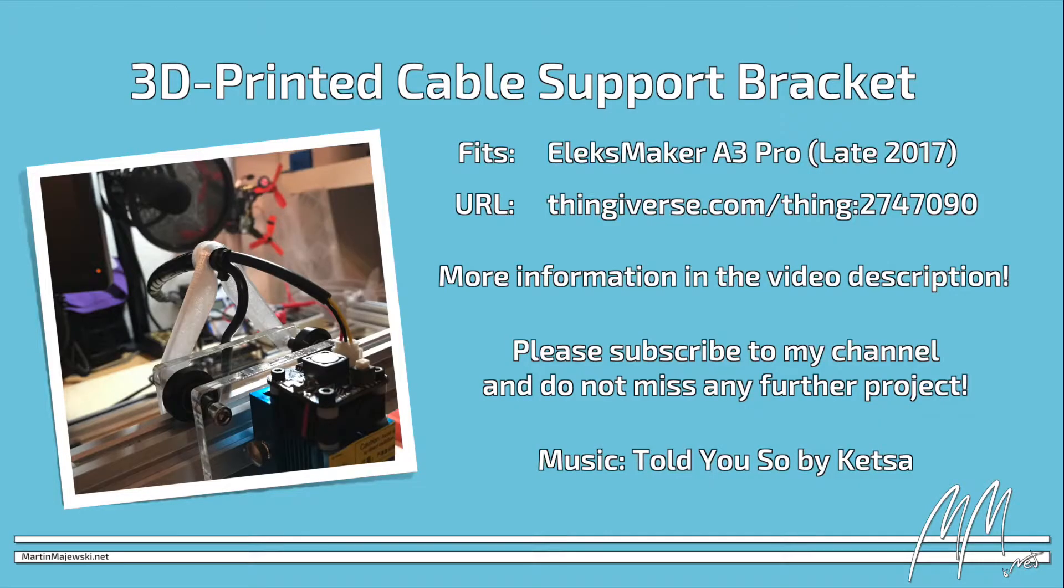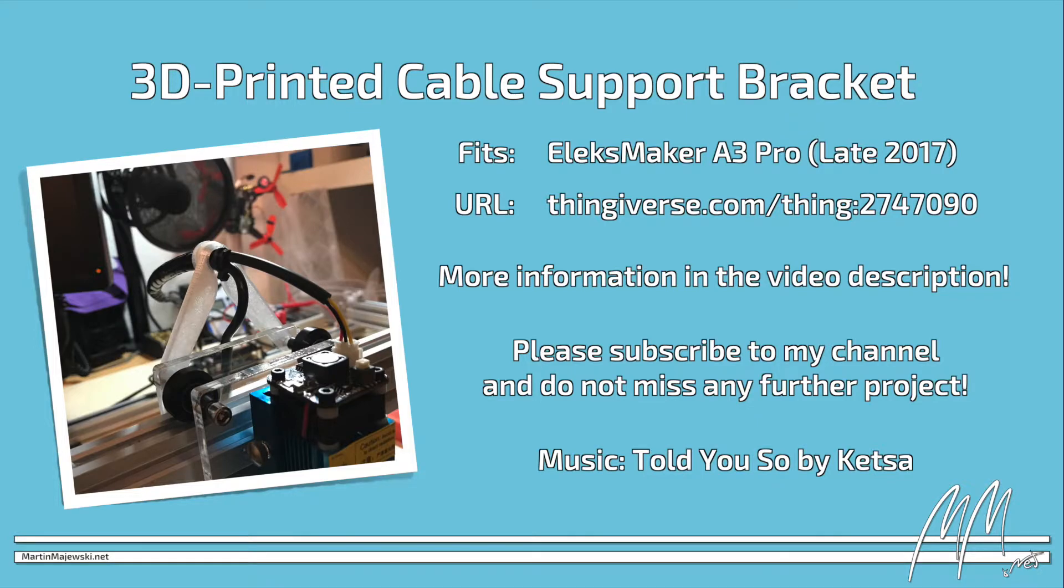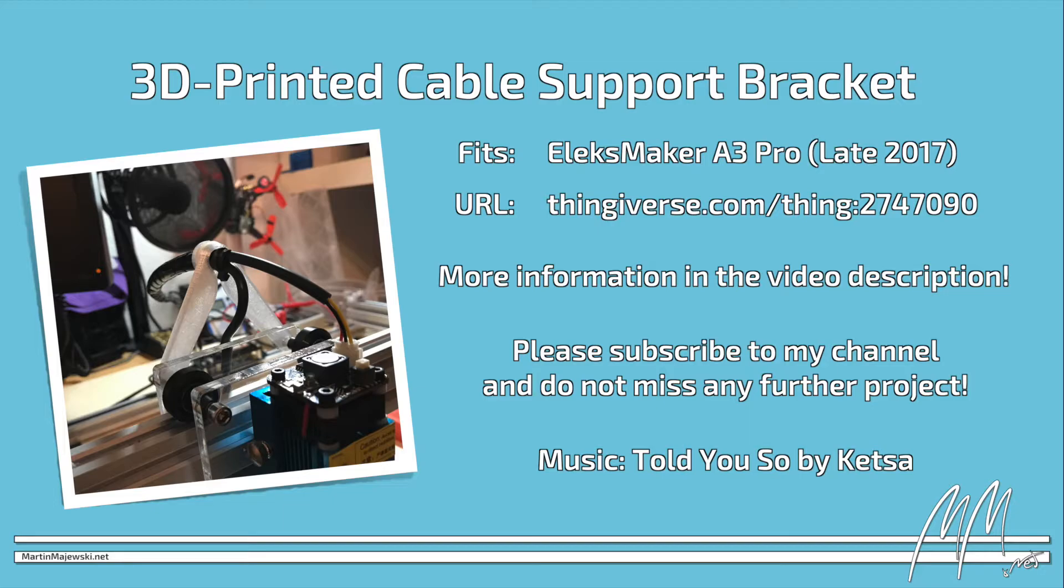I released the bracket on Thingiverse behind the shown link with more information on how to print the bracket. It should also work with all versions of the engraver but as I have only the revision of late 2017 I marked it that way. In the video description below you will find a link to the source where you can obtain the engraver.